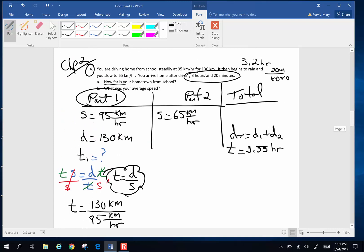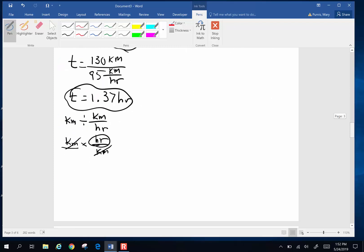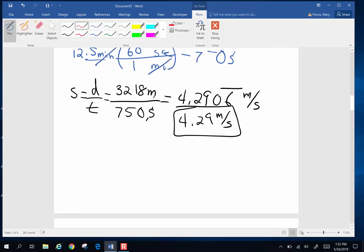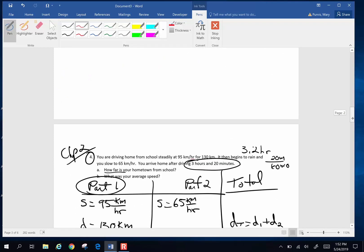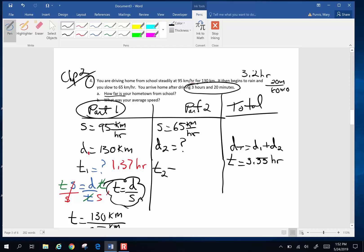Use the units to double-check that you did the algebra right — use them as your little servants. So the time for part one is 1.37 hours. Now why is that useful? I need to find the distance for part two, so I can add distance two plus distance one to find total distance. I know distance one, so I need distance two, and for that I need time for part two. I'm going to take total time minus time for part one to get time for part two.